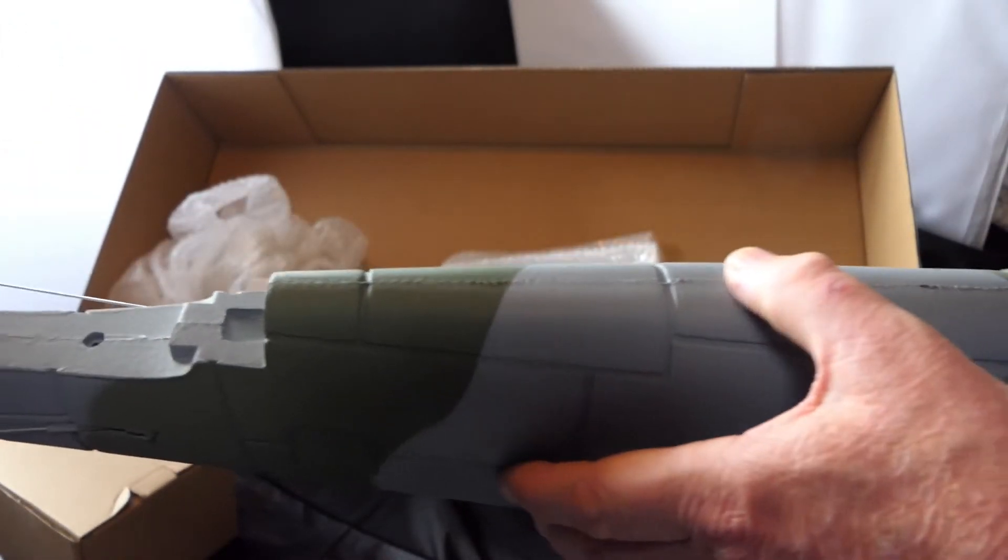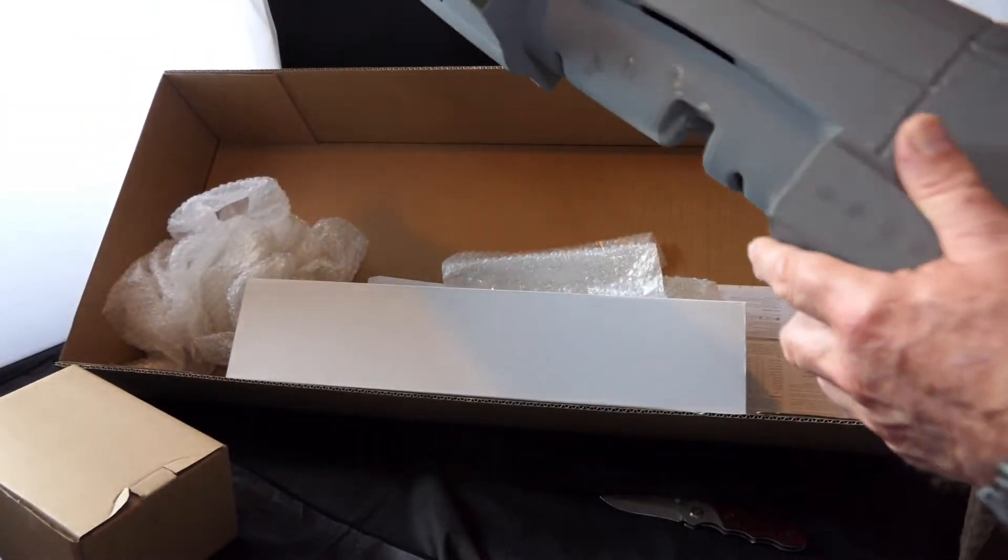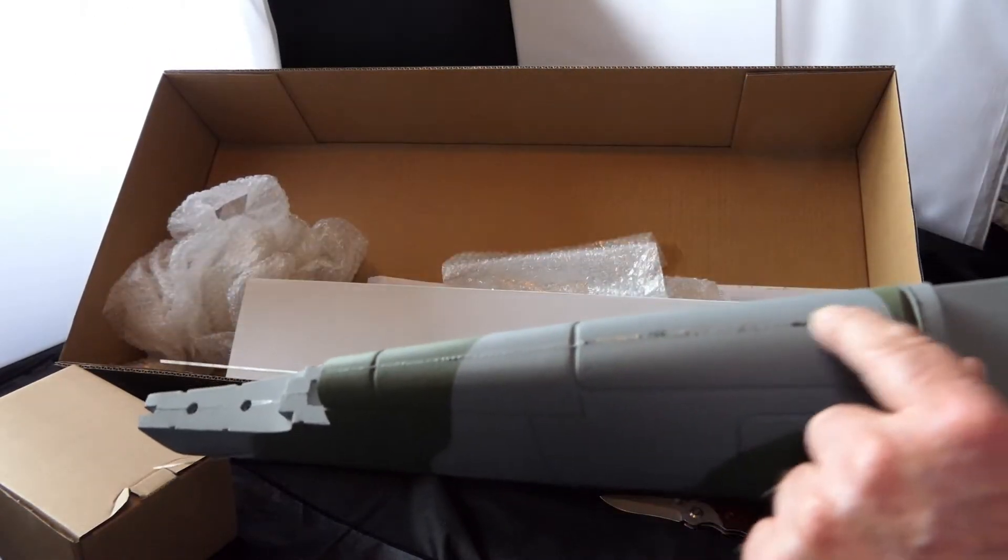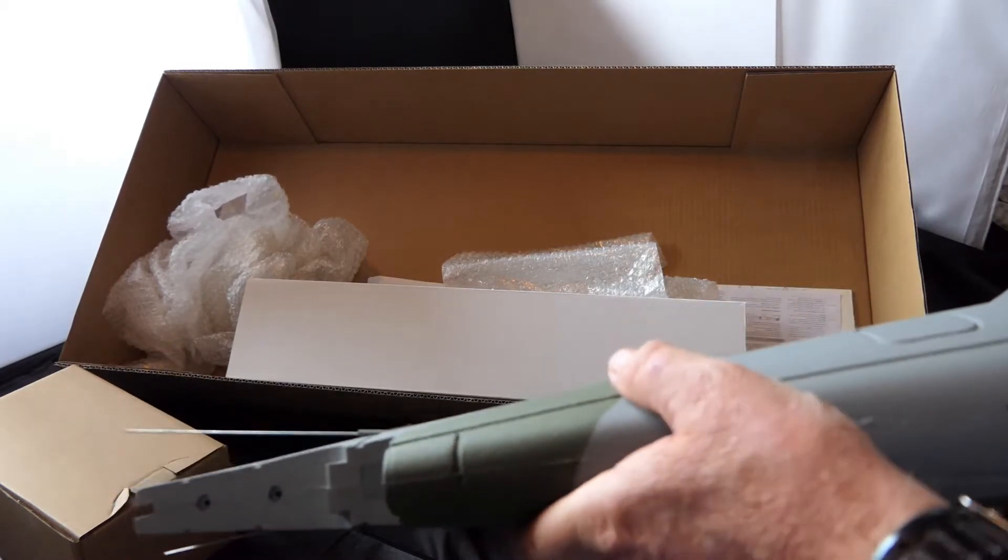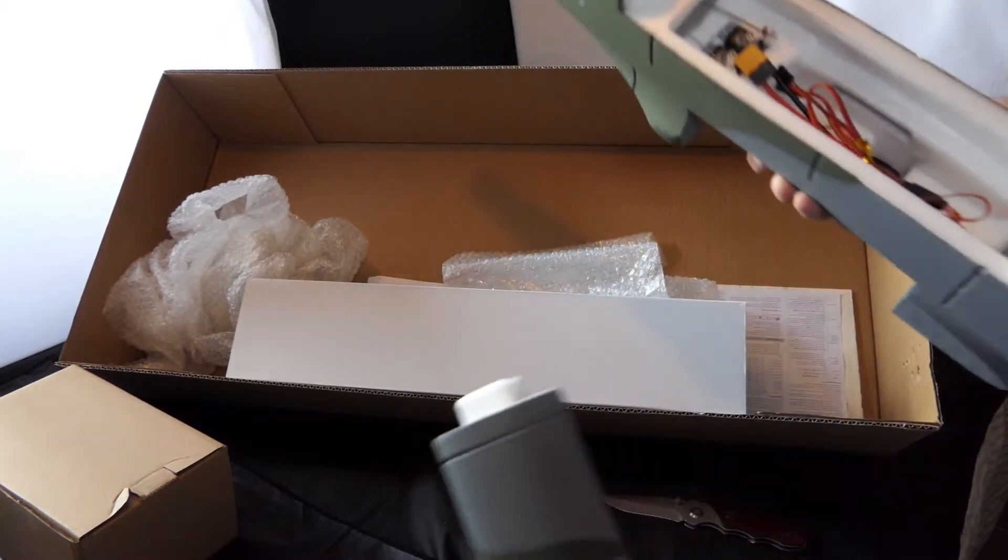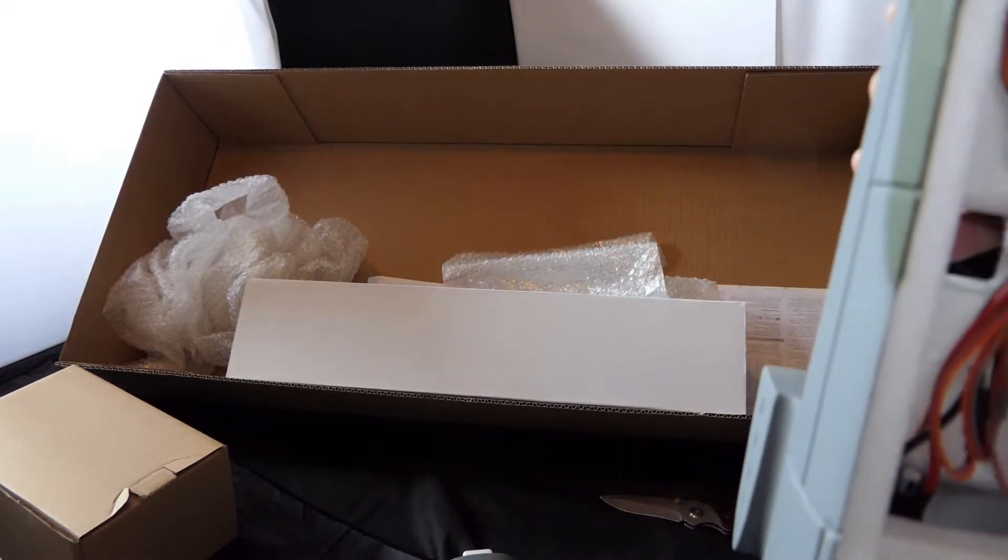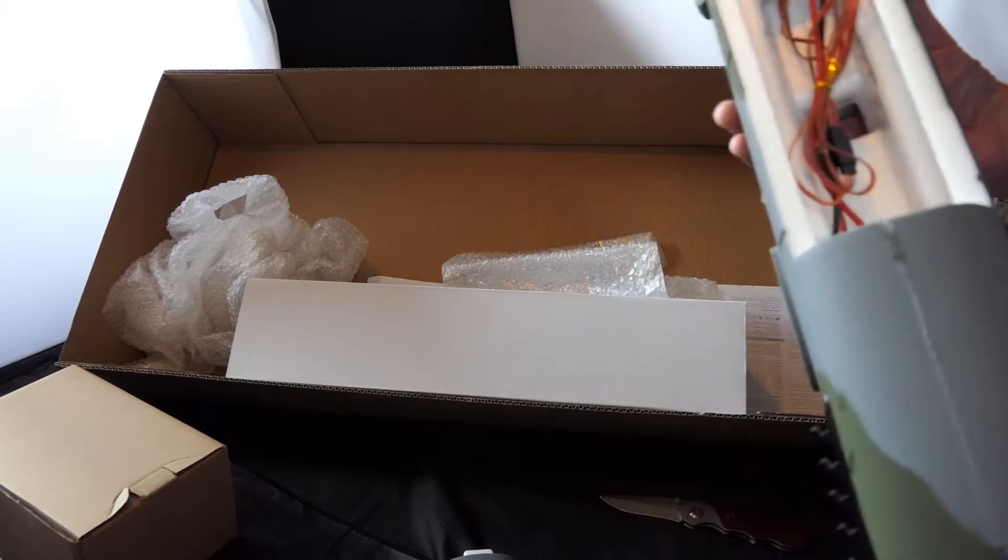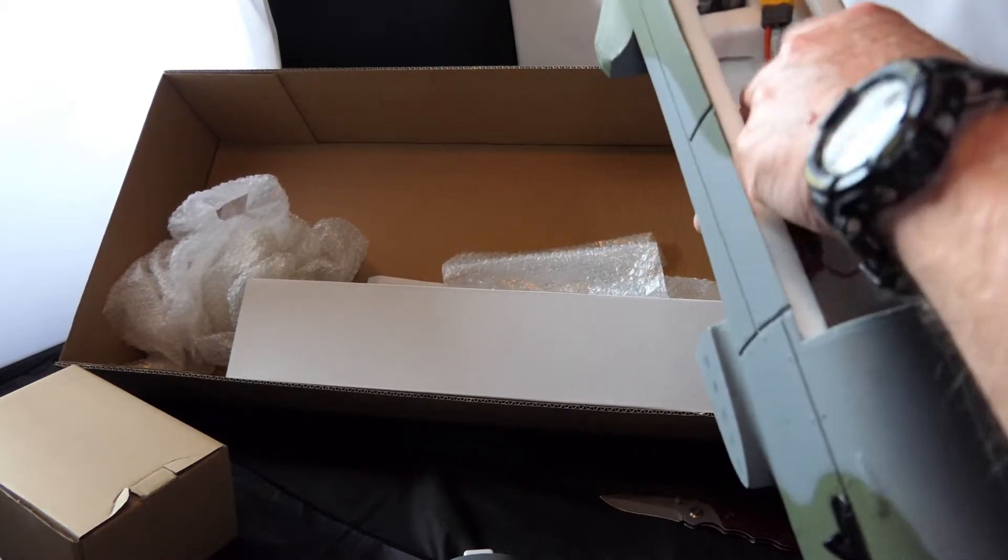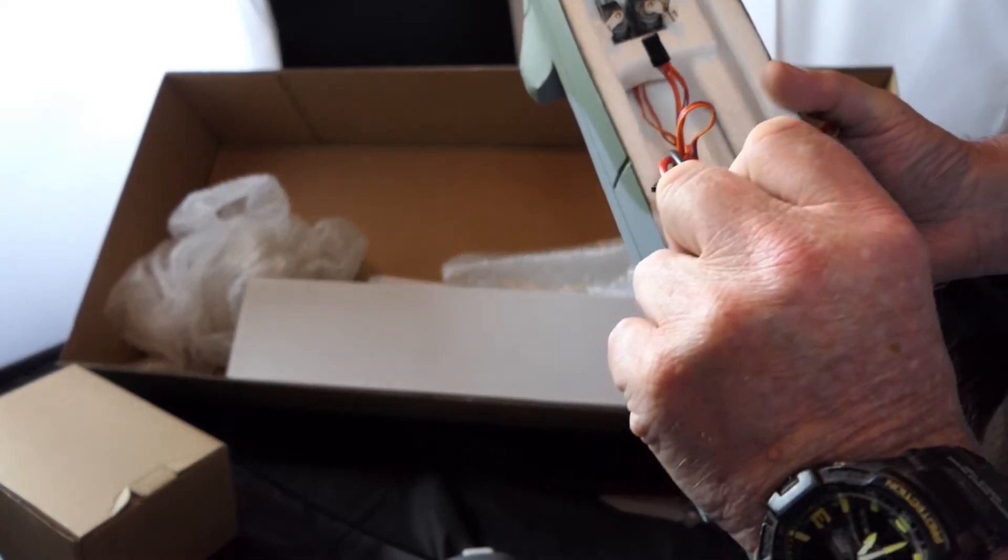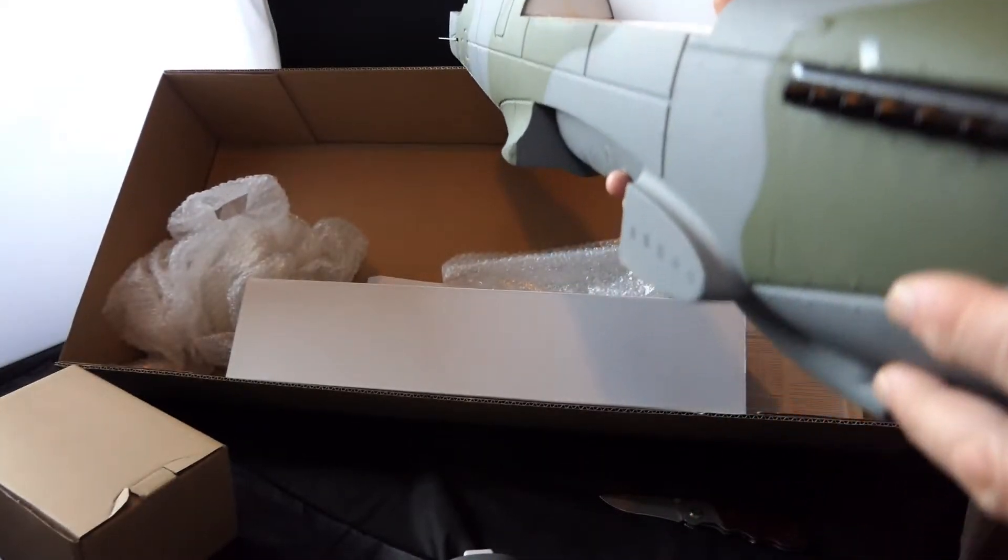One thing that does impress me is that there's no whacking great gaps in it. Although there is a lot of glue spillage. Okay quite a bit of space in there. I must admit. XD60 connection. Well done.